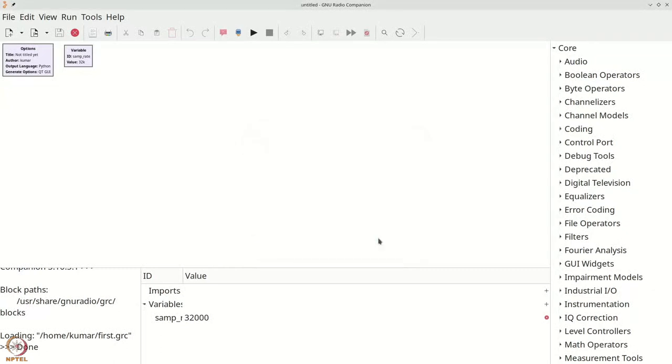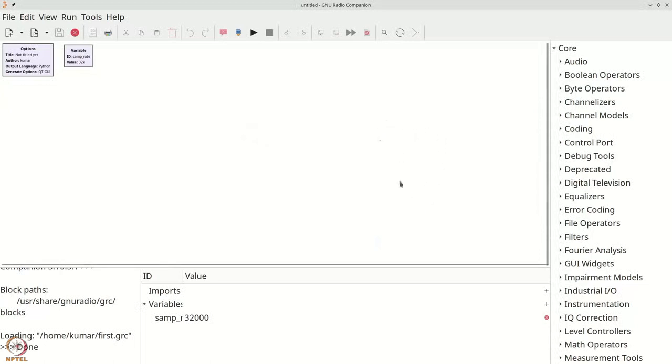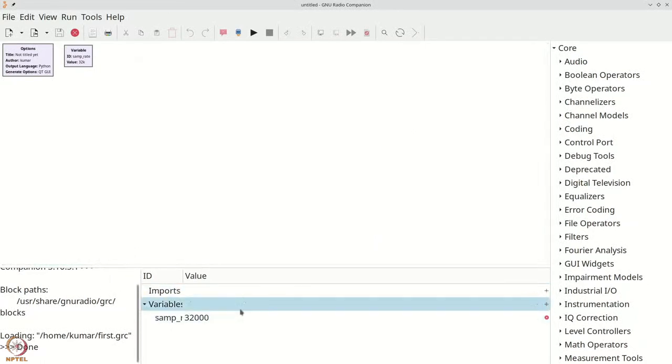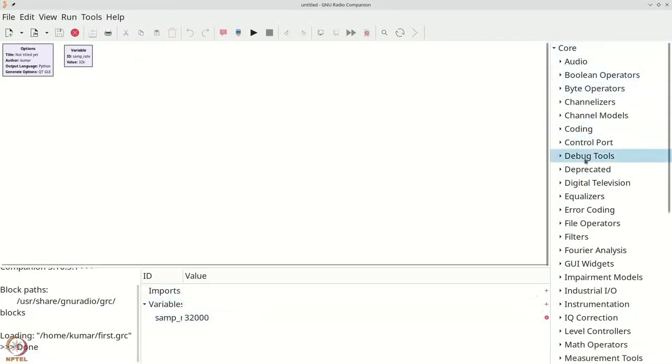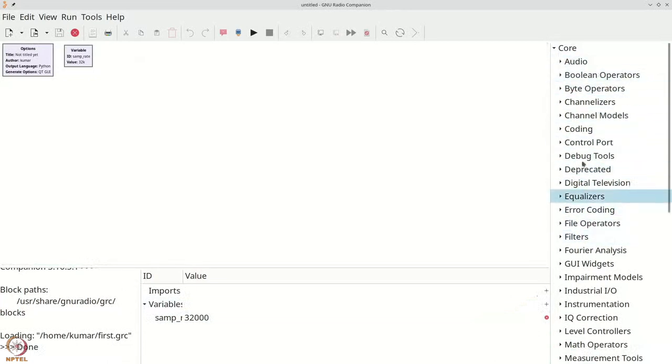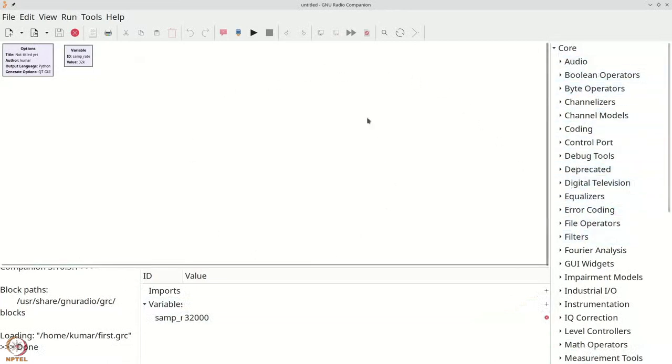Upon starting GNU Radio, you will be greeted with a screen that looks similar to this. You have a menu bar and a toolbar. At the bottom, you have some information panels. And on the right, you have a list of various blocks that can be used. And in the middle, you have a canvas where you draw what is called a flow graph.